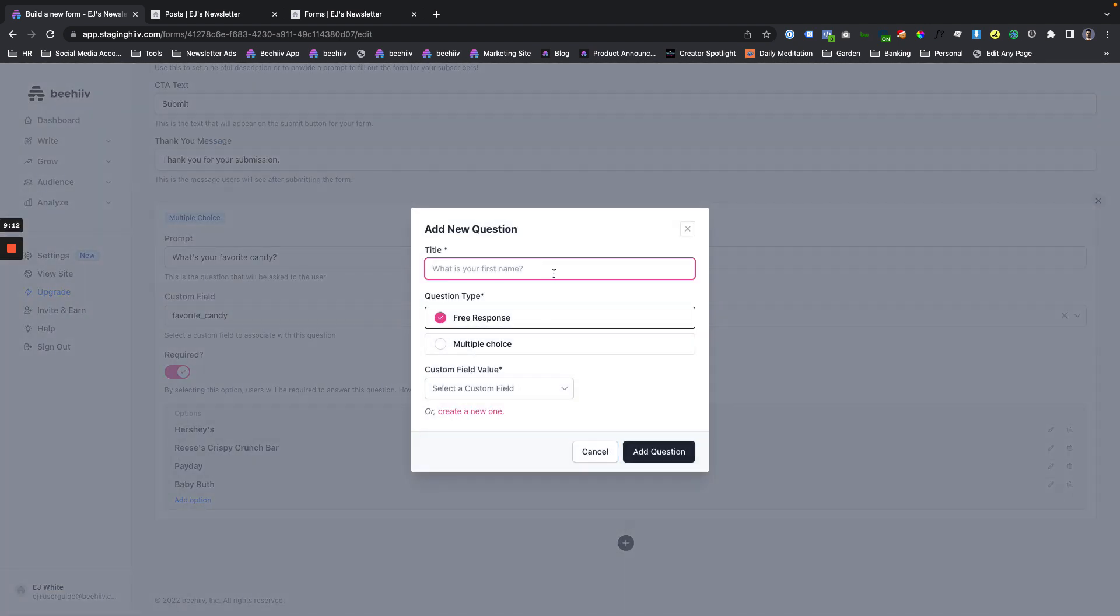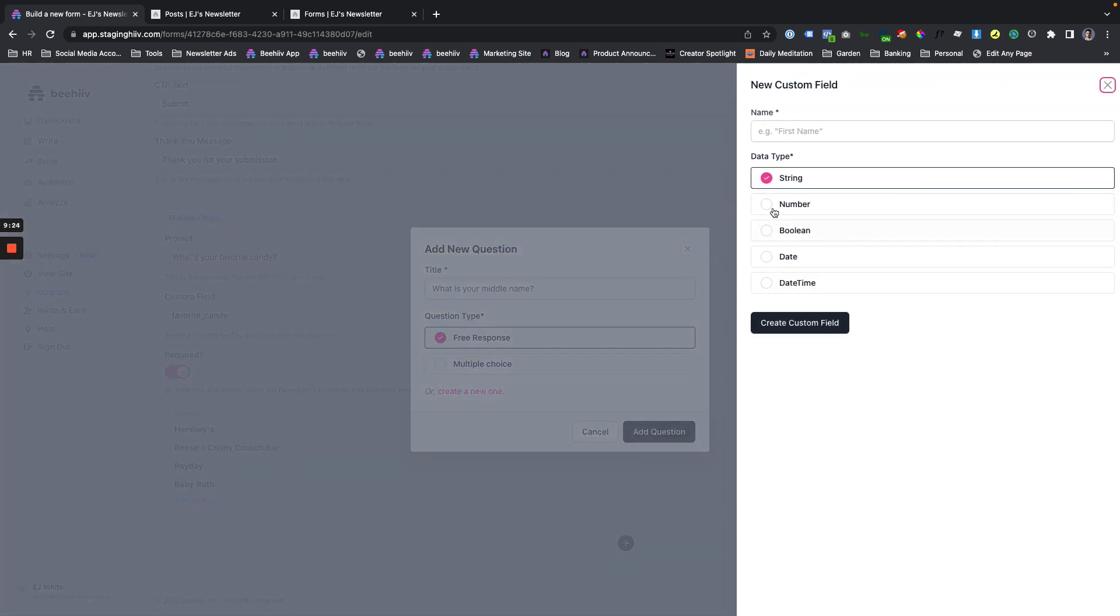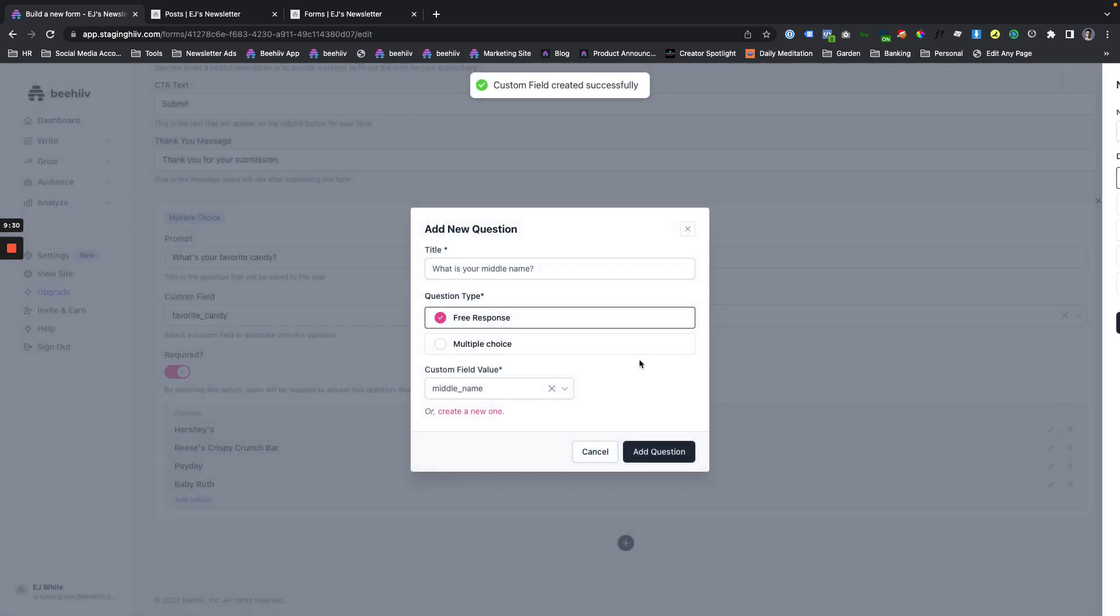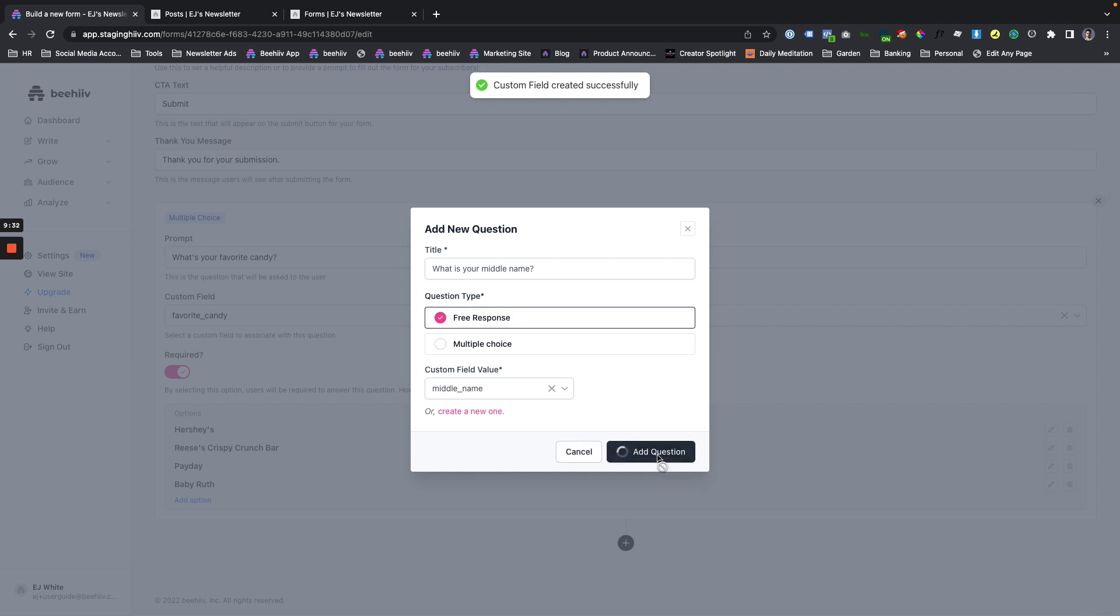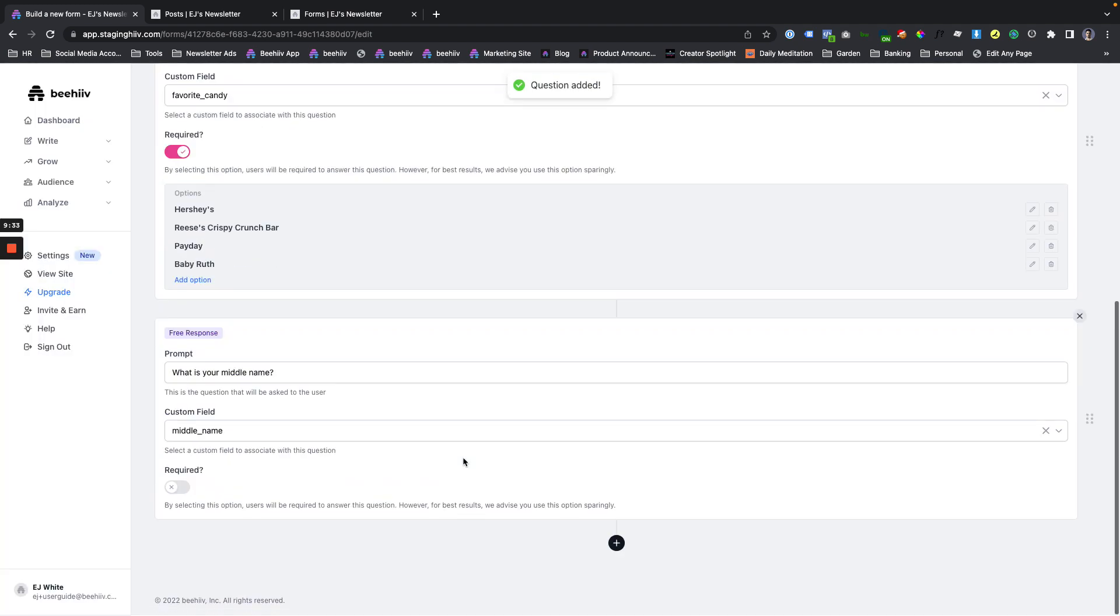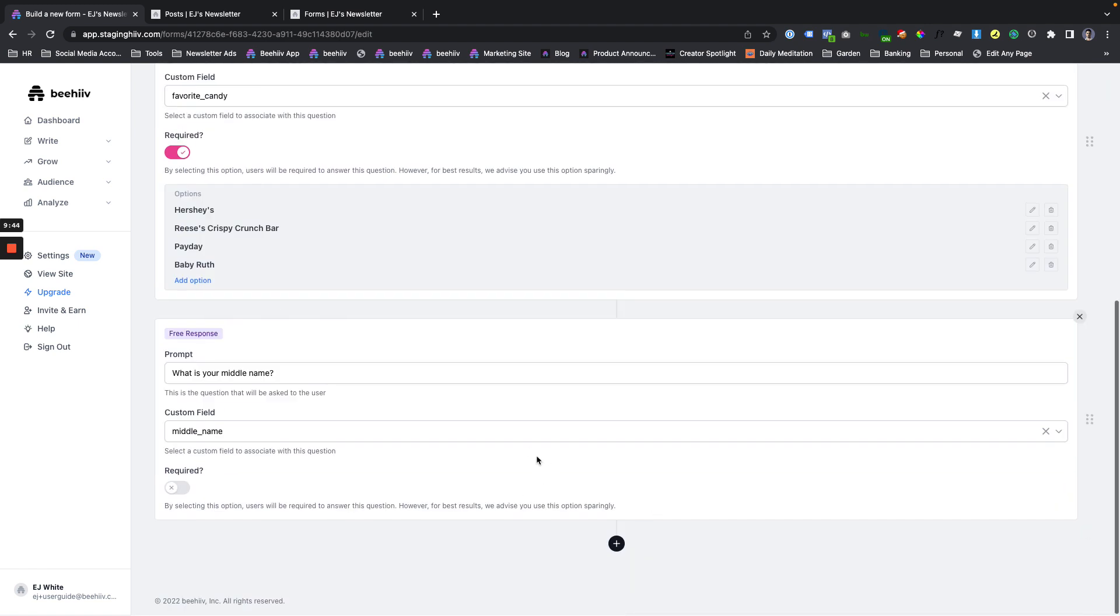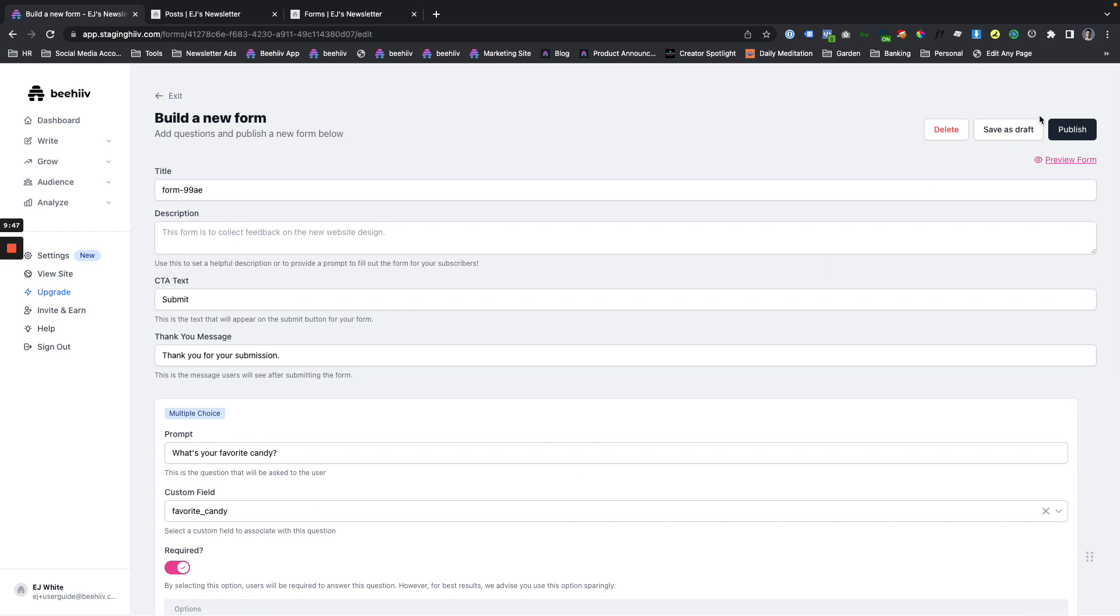Great. So now we have four different options for this question and we can move on. The next question might be, what is your middle name? I'm already asking for first and last. I might as well ask for middle name for this option. We're going to make it free response. We're going to create a new custom field for middle name. Boom. And we're going to add the question. So you can see with this one, it's going to be free response. So we don't have multiple choice areas and let's not make this one required. We're going to go opposite here. So let's leave this the way it is. We have two questions on this form.